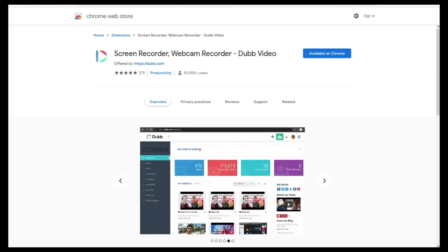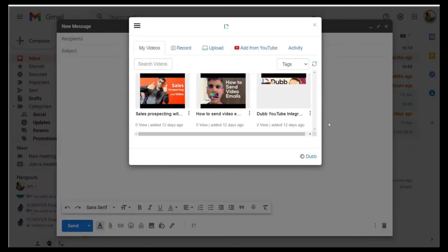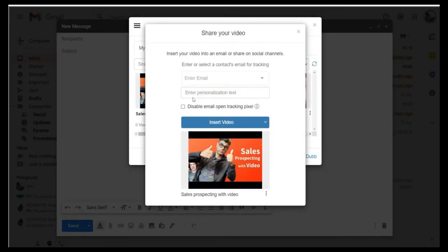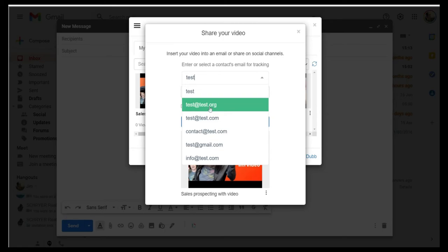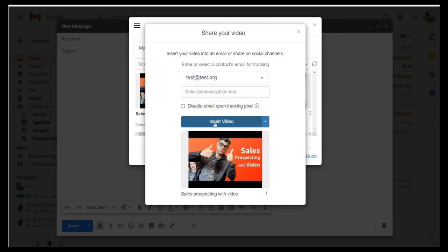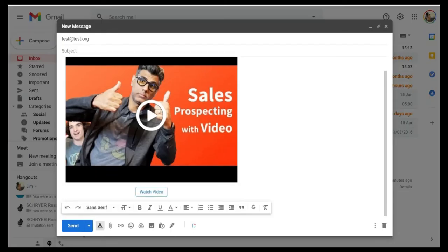Once you've logged in, you'll see an icon. When you click on it, you can select a video from your Dubb account. Don't forget to enter the user's email address so you can get contact tracking. When you're done, simply click insert video. You will also be able to see the tracking code right within the URL.